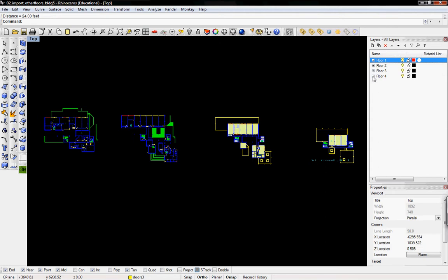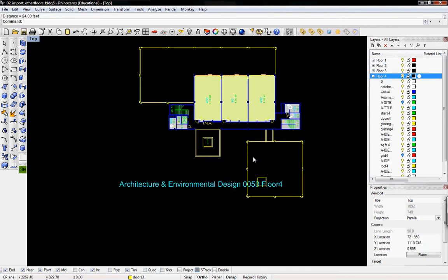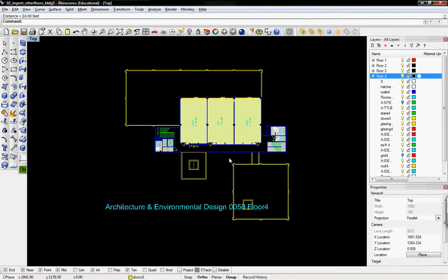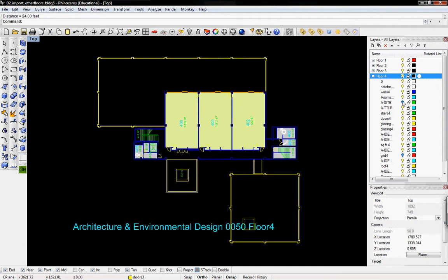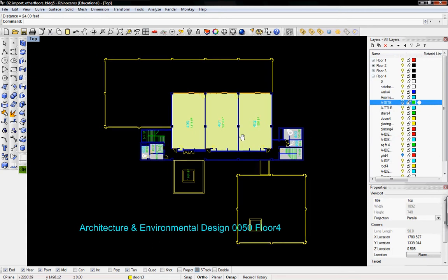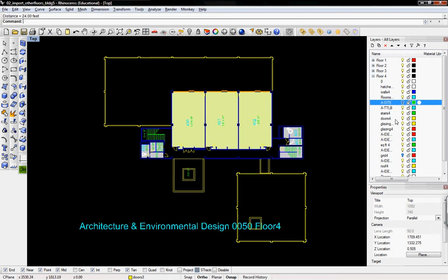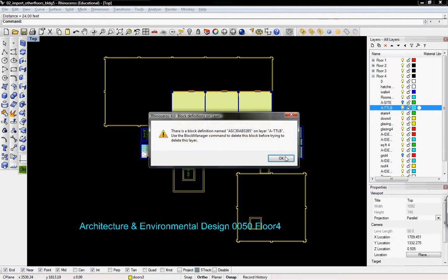In floor 4, you might see that it still has a lot of the information that came with the AutoCAD file. And it still has a lot of these old naming conventions from the previous file. When I tried to delete the title block, I'll delete it. And it says there's a block definition named this name on this layer A TTLB. Use the block manager to delete it.